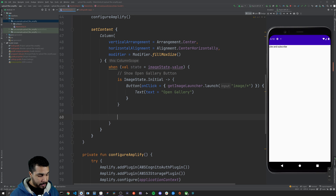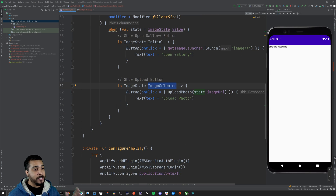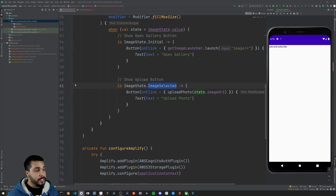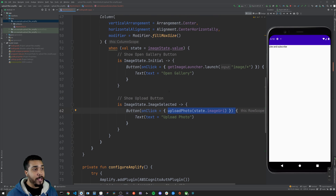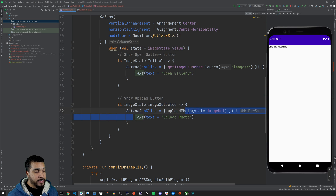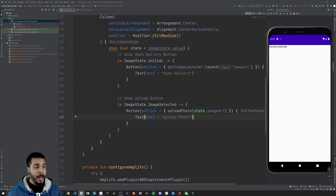Since we have the uploadPhoto function ready, let's go back over to our UI and add in the new case, which is 'when ImageSelected is our value'. This is going to be another button that calls uploadPhoto and passes in the image URI provided by our state. This simply shows an upload button.